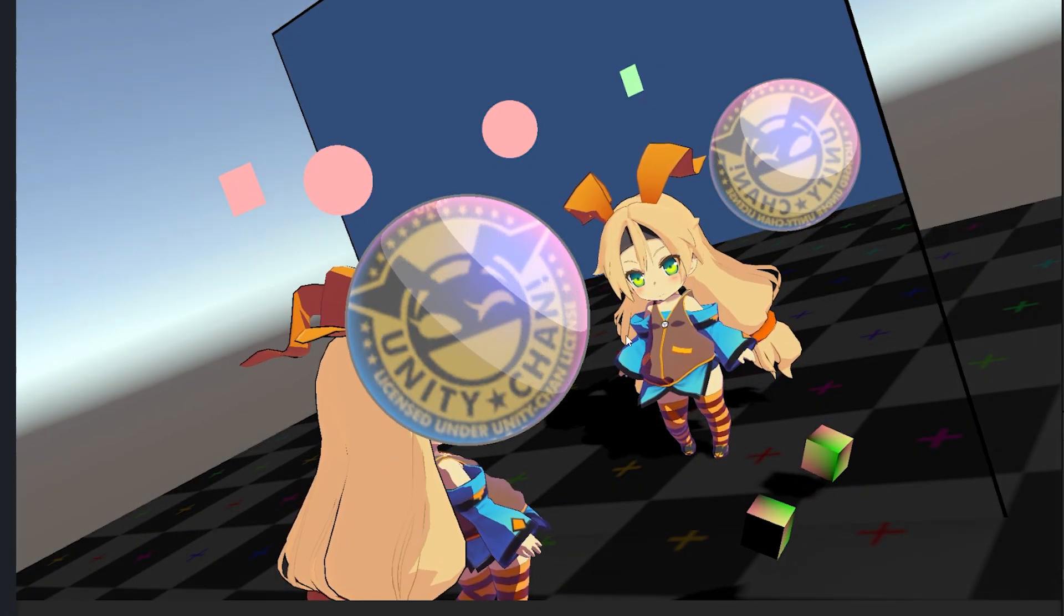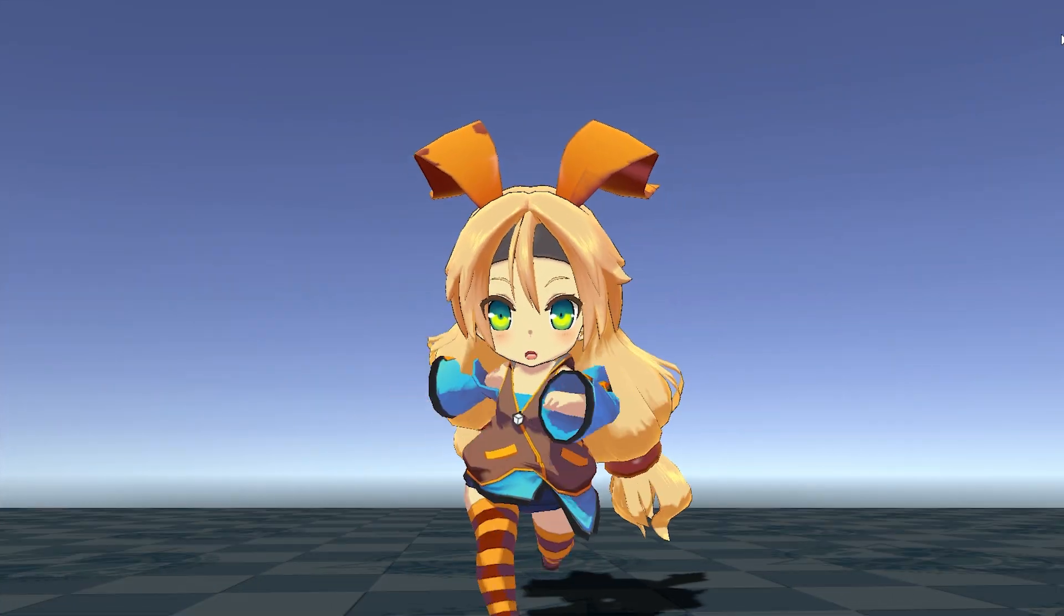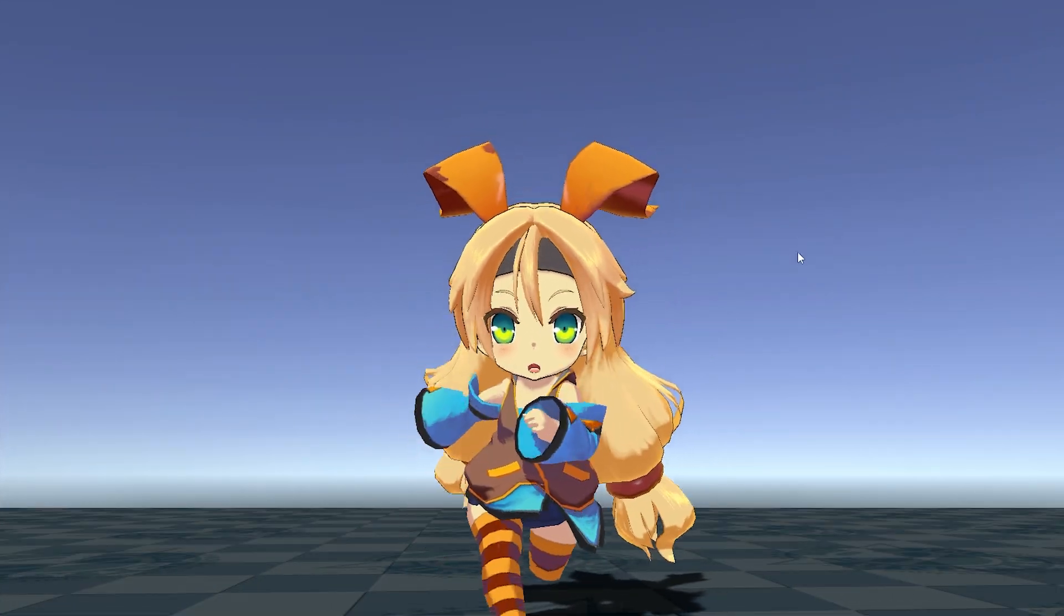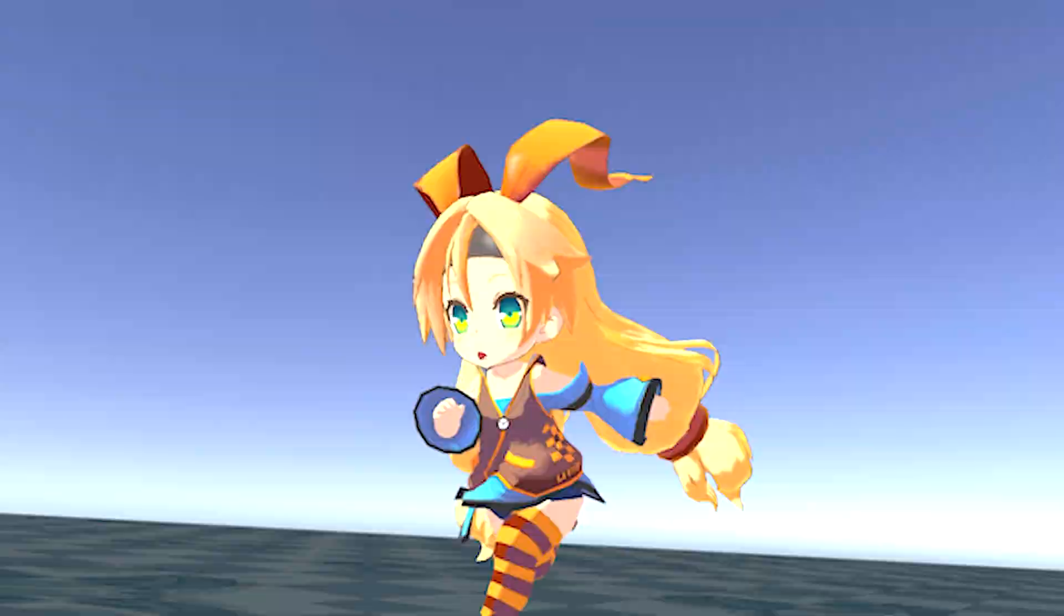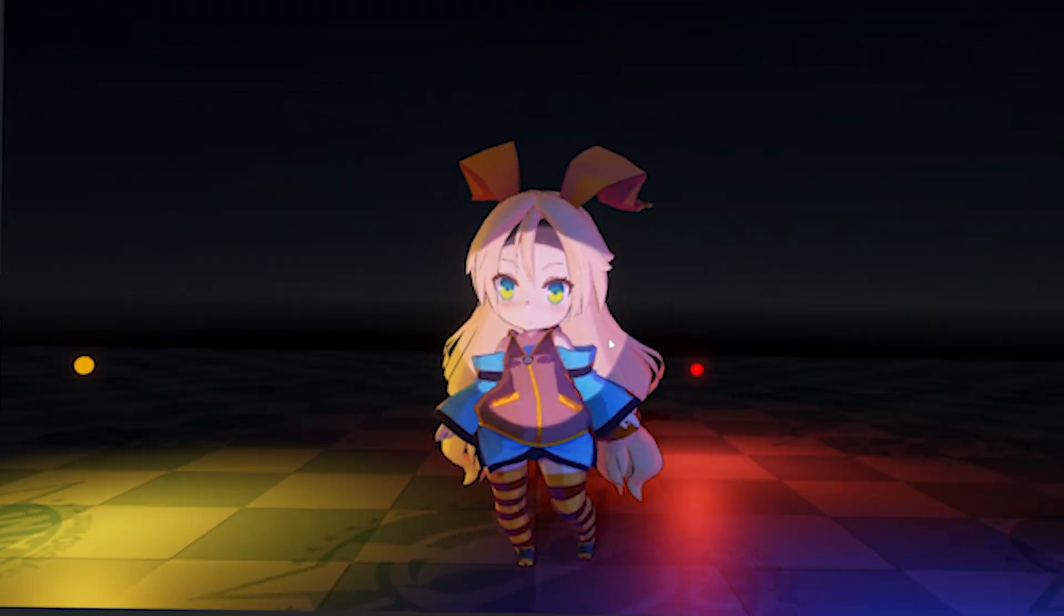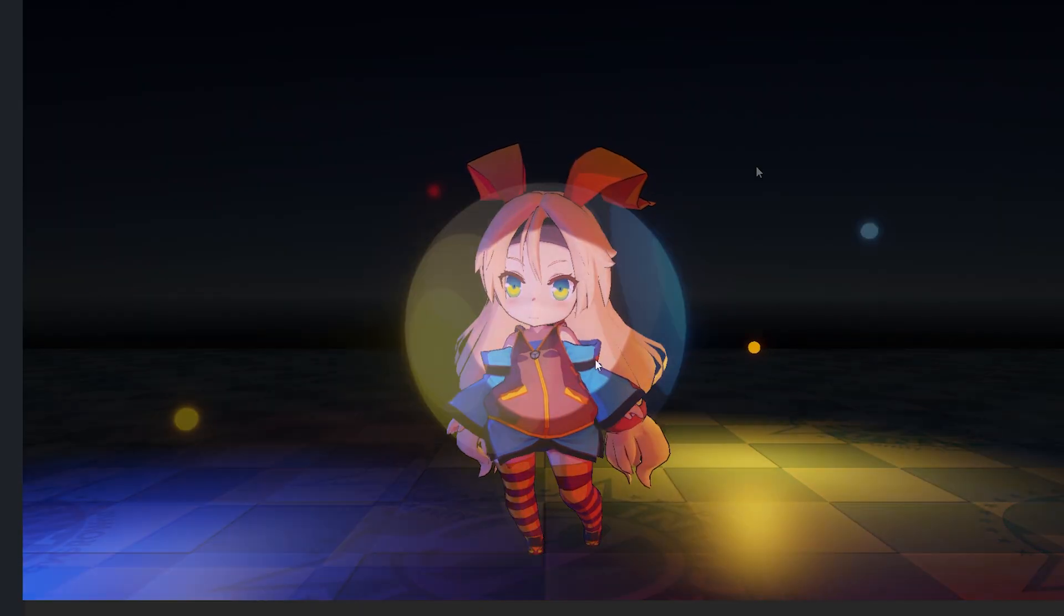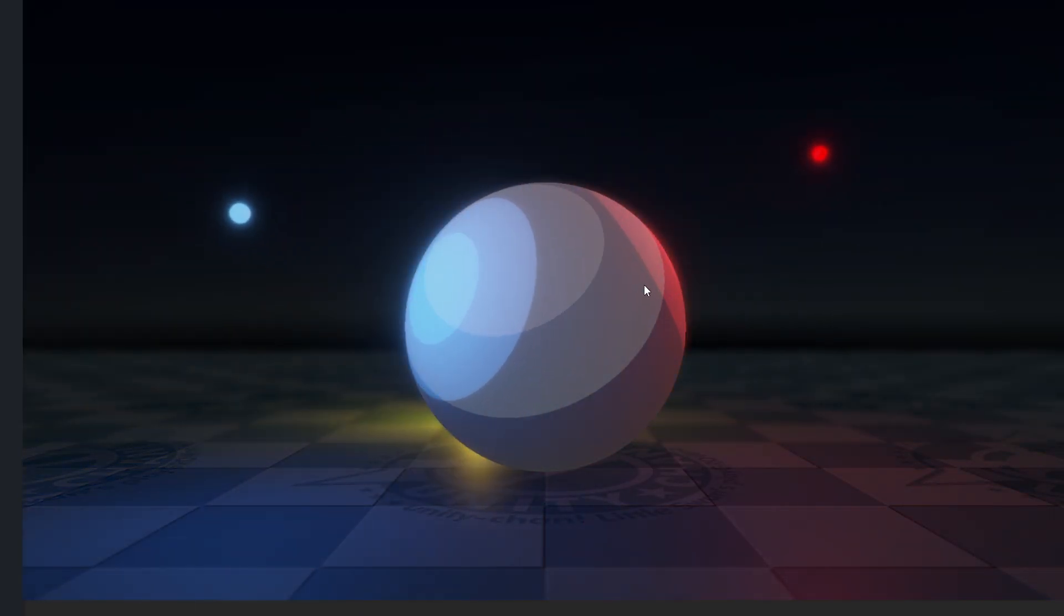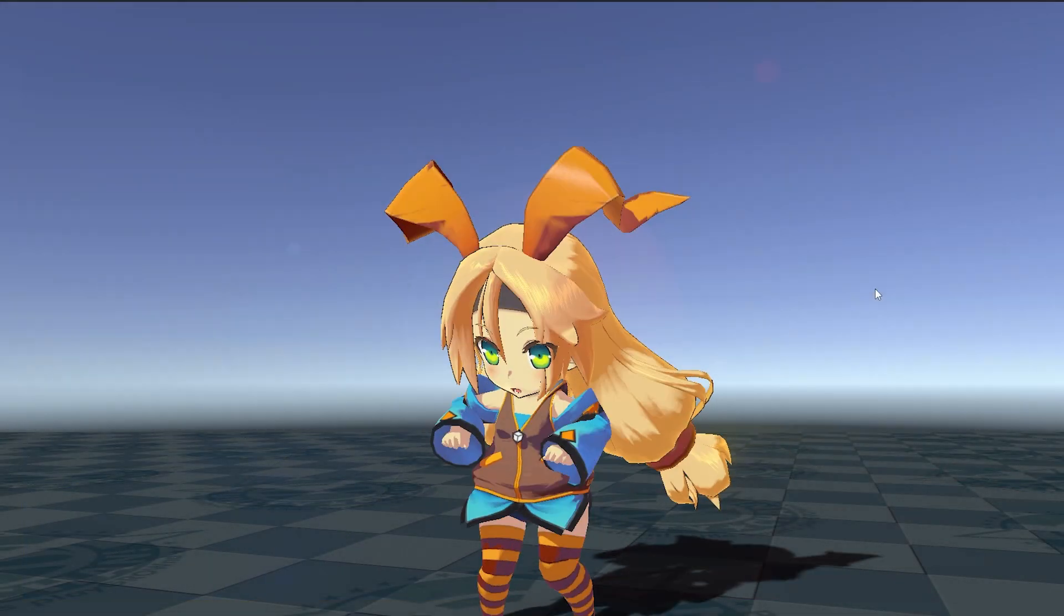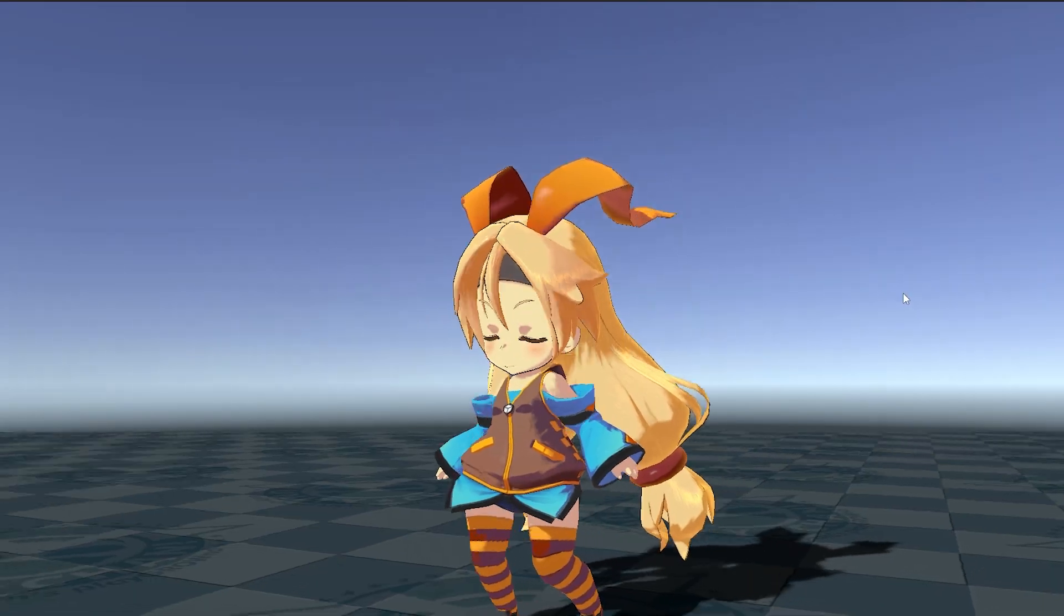This is the Unity Toon Shader 3, which replaces the old version built for the standard render pipeline. It's specific for cell-shaded or 3D CG-based animations and has a whole bunch of features,